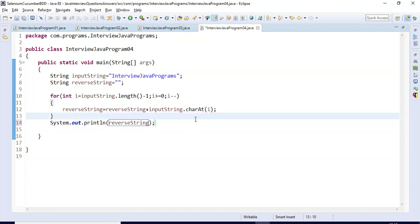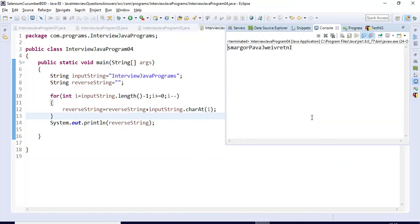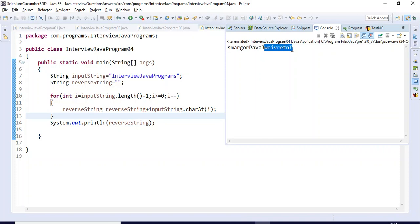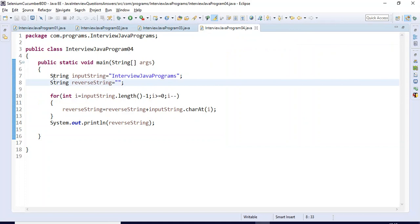Let me execute this program. If you look at here, first it is reversing 'programs', then the reverse value of 'Java', then the reverse of 'interview'. So first it reverses 'interview', then 'Java', then 'programs'. This is the first logic we have written.